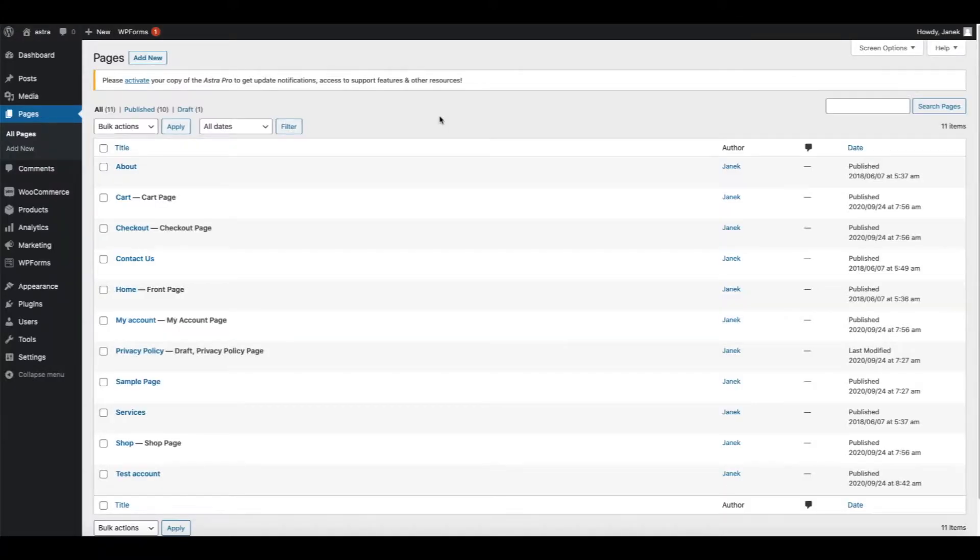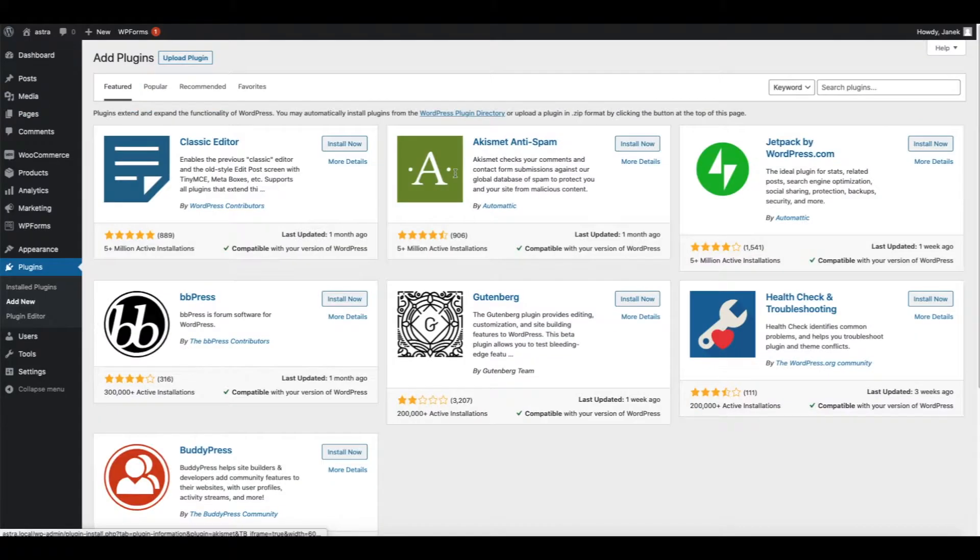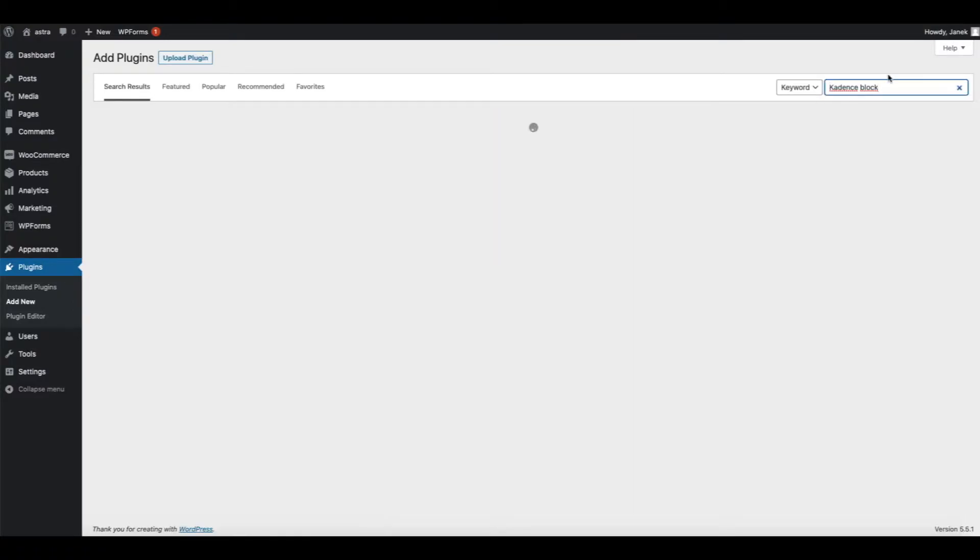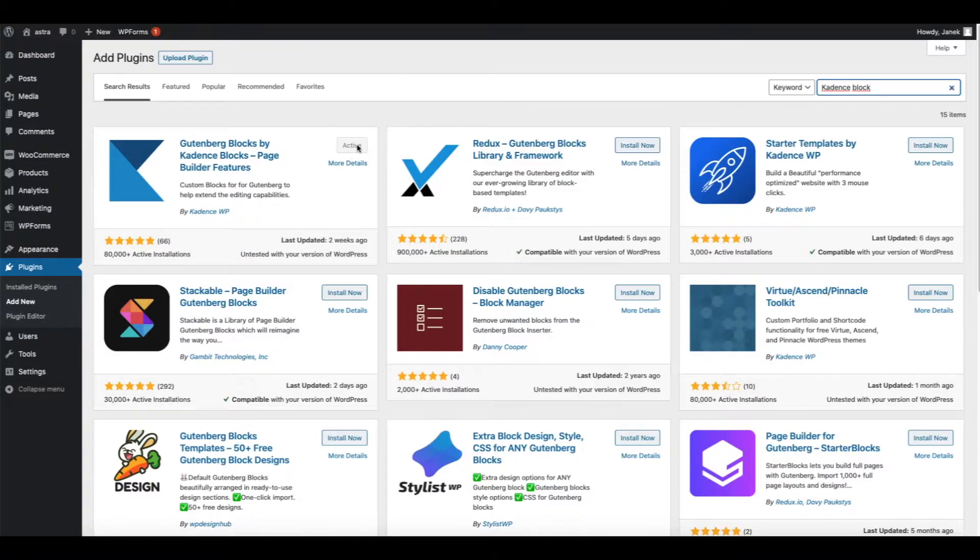First thing you need to do is log in and go to the plugins page. Let's add new and let's install the plugin called Cadence Blocks. I have it already installed, you just install it and activate it.